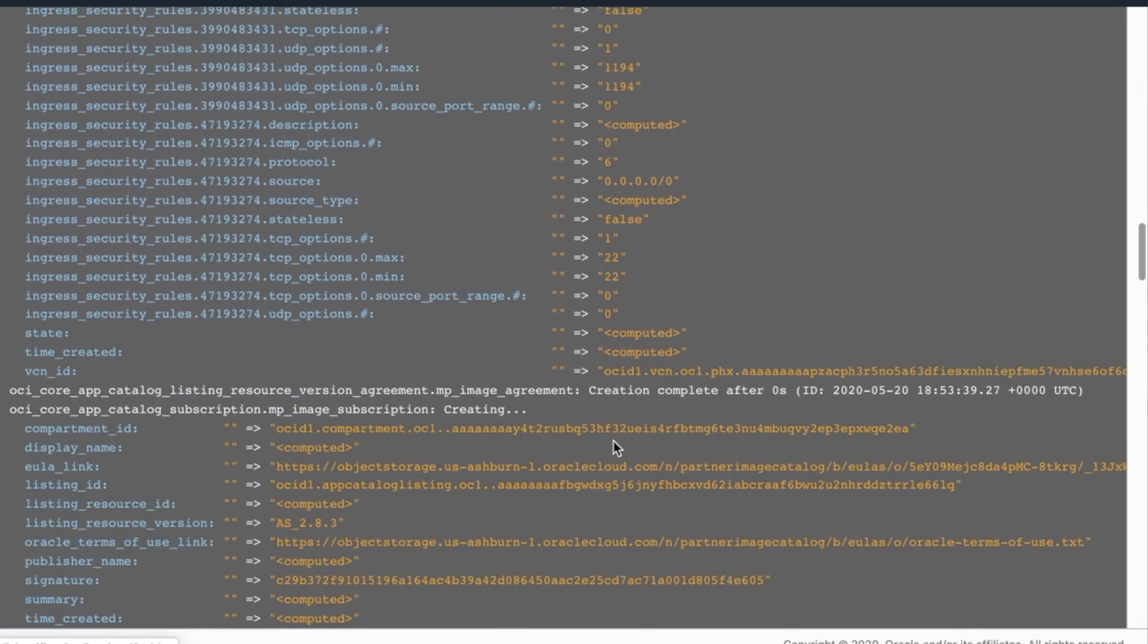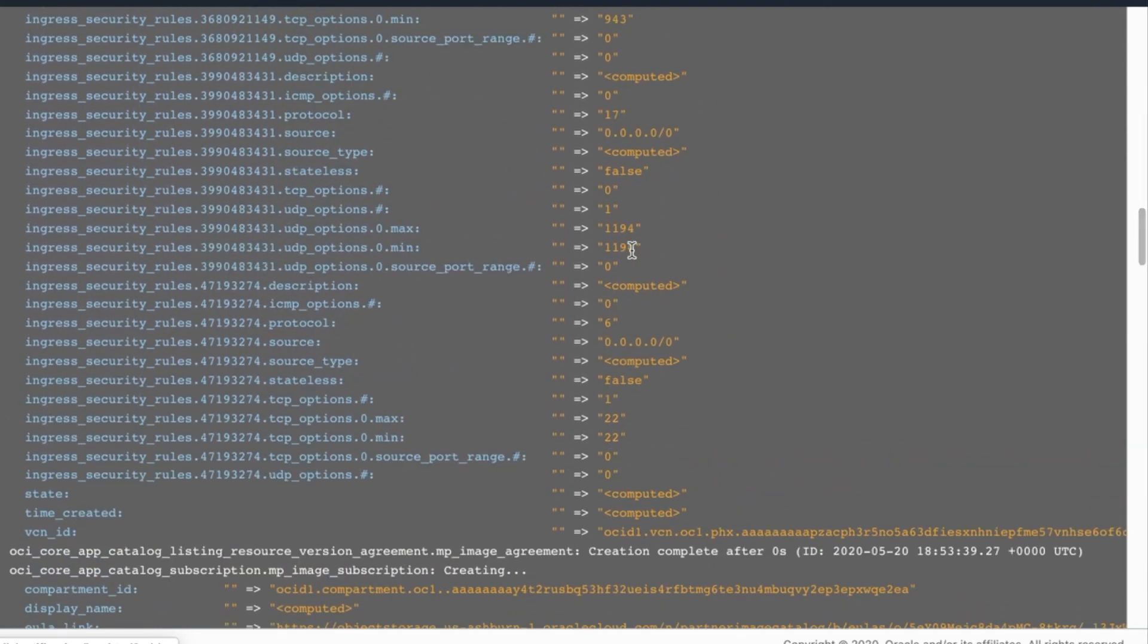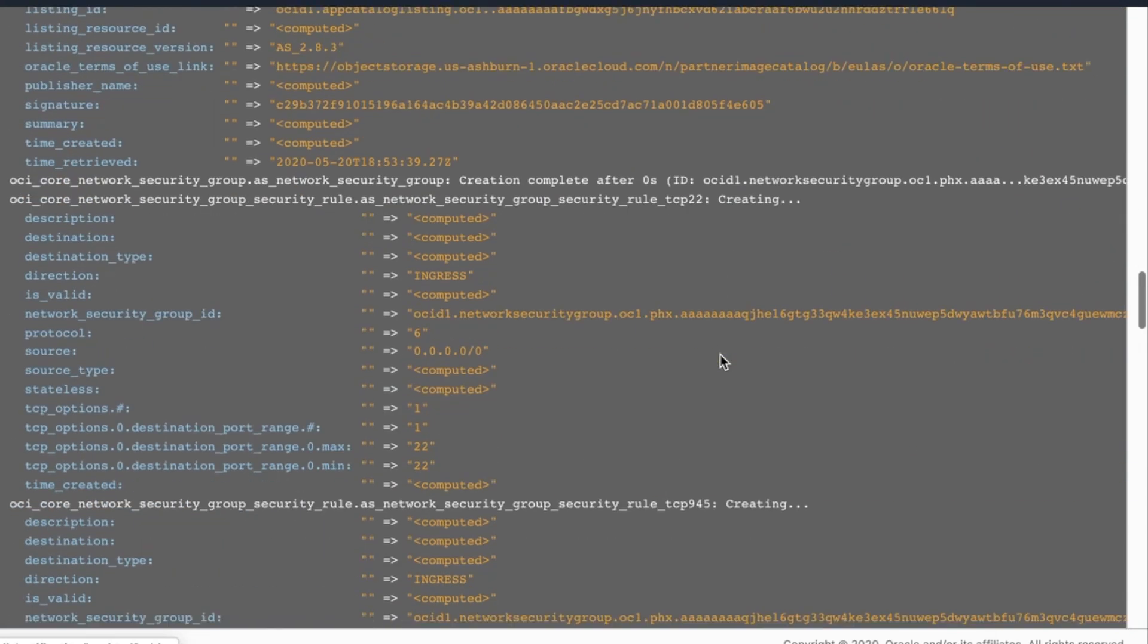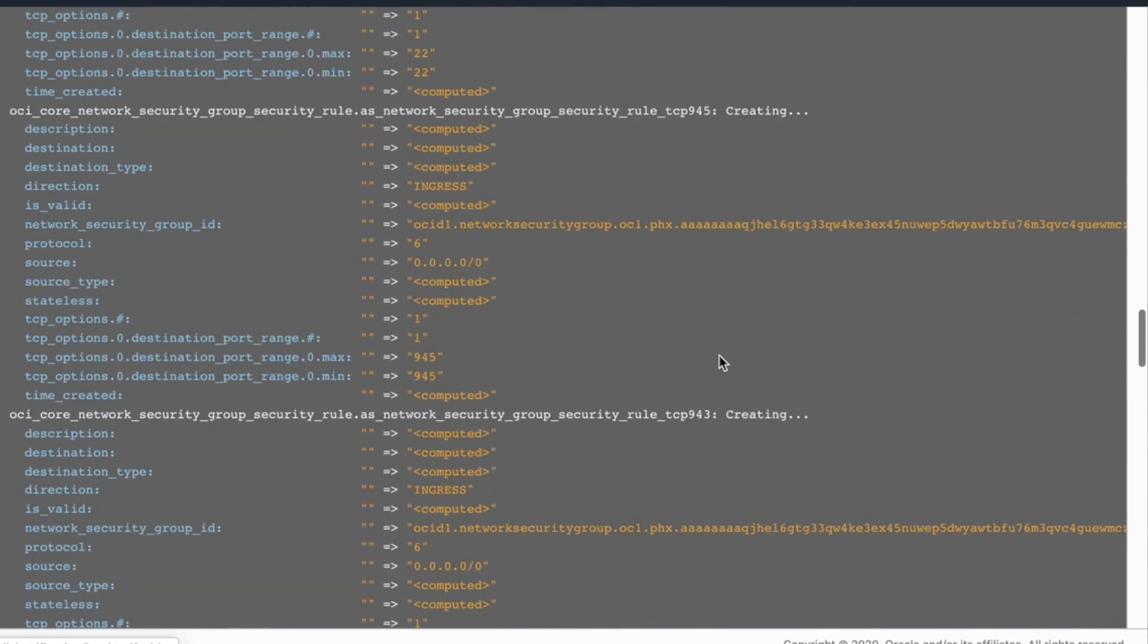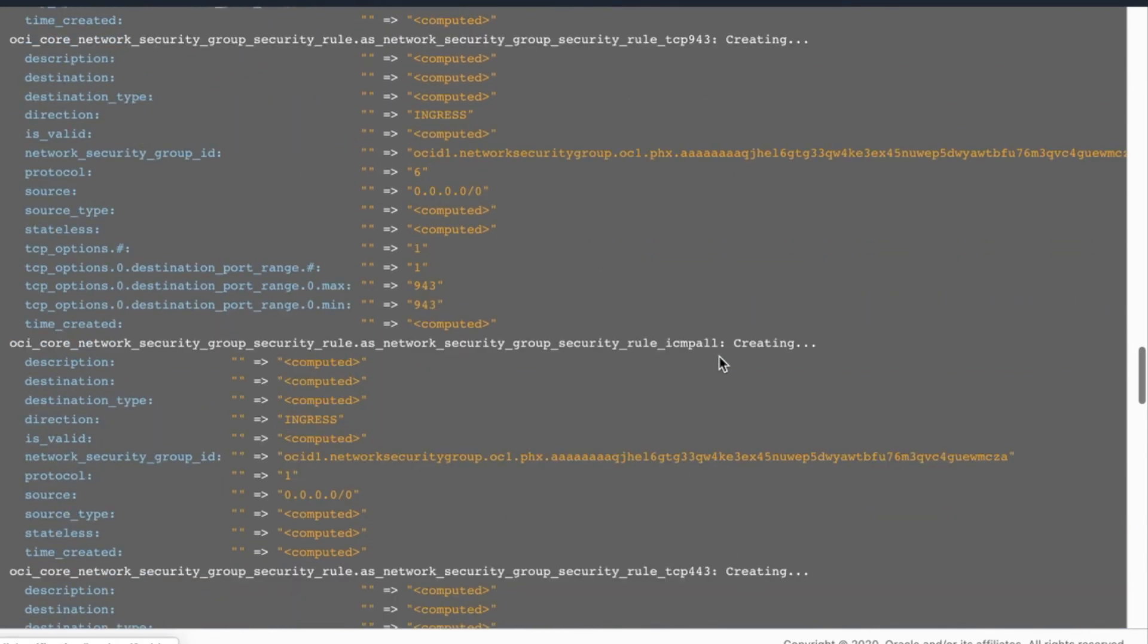And then there's the 1194. Our basic groups. It also allows ICMP. Of course, you can go in and change the security rules as you wish.